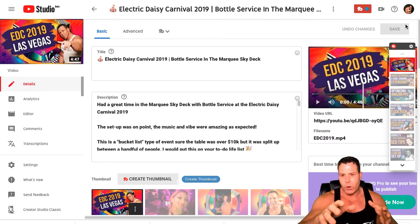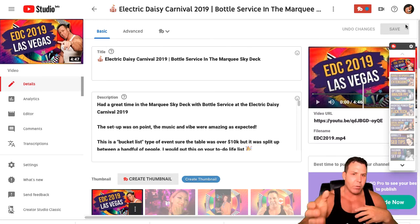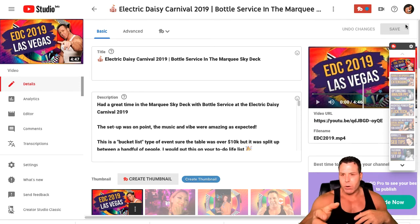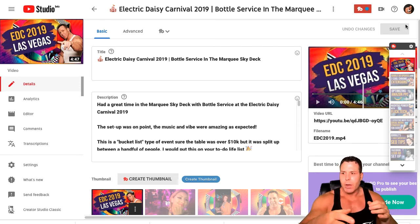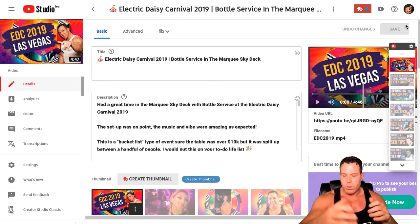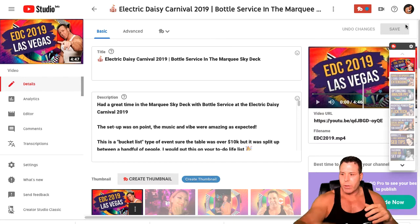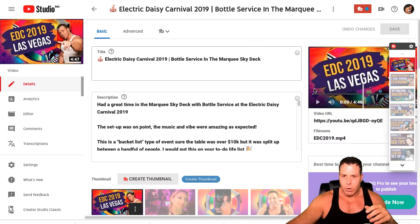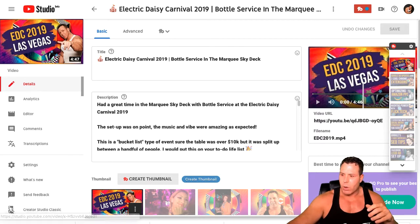I'm actually going to take this training and hand it off to a VA and have them start doing this for me, so I can save some time and not spend my day doing that all the time. So let's go ahead and get started here.